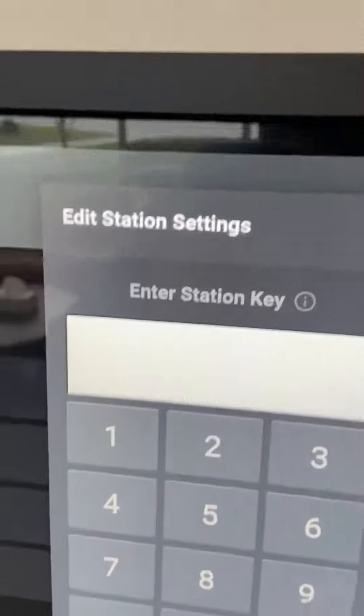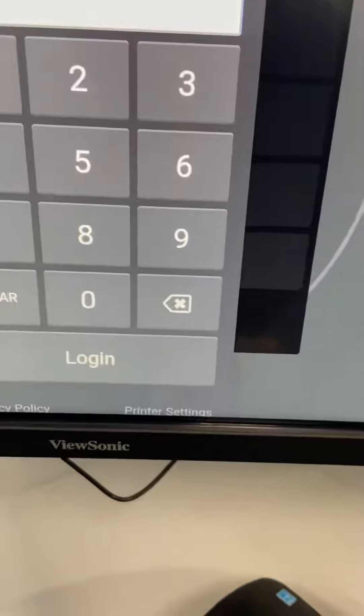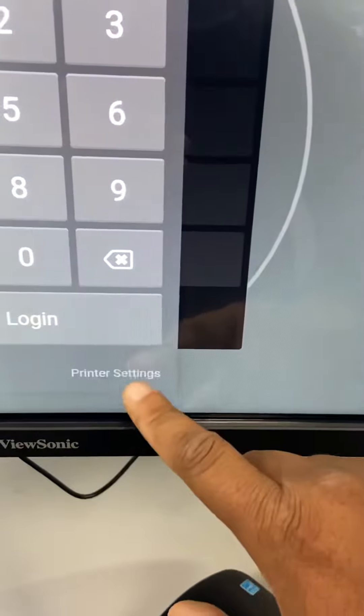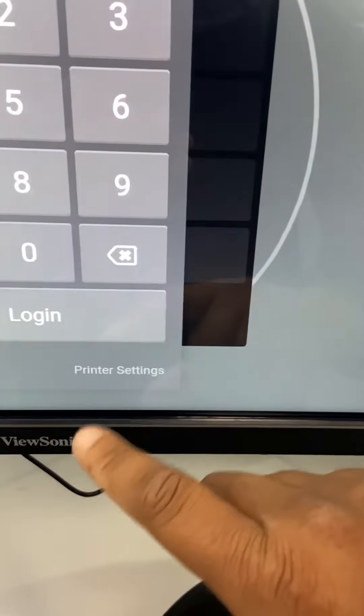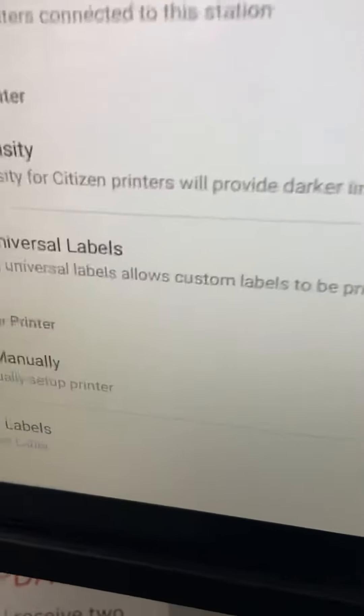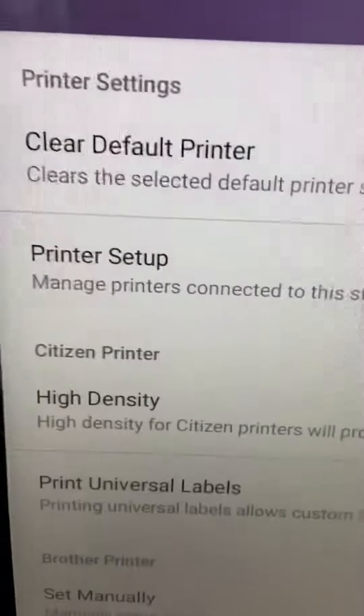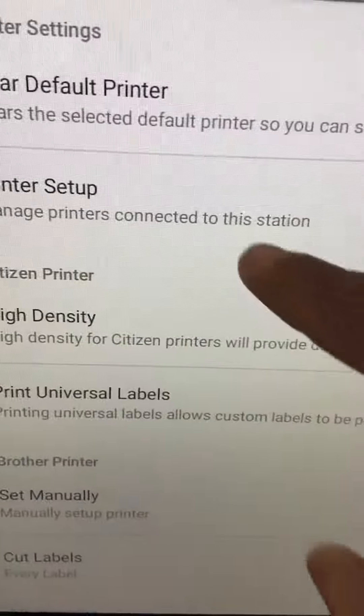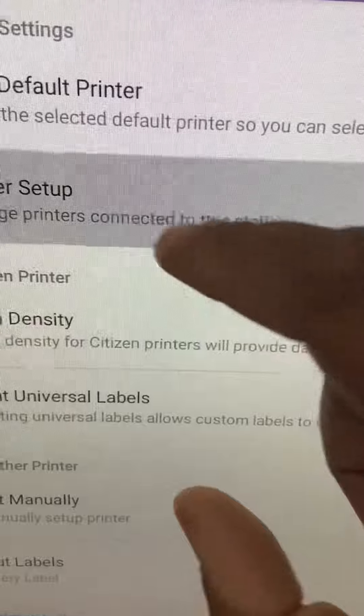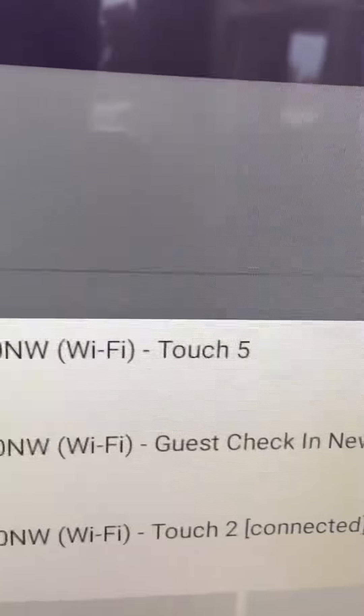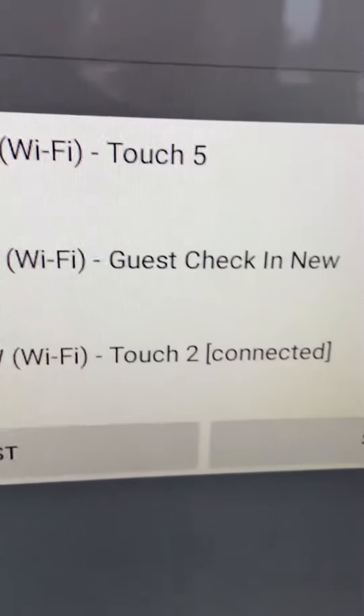So then we just have to hit the cogs wheel, and we've got to scroll up to where it says printer settings. Now over here, we're going to go to printer setup, and that's going to tell you the printer that's connected.